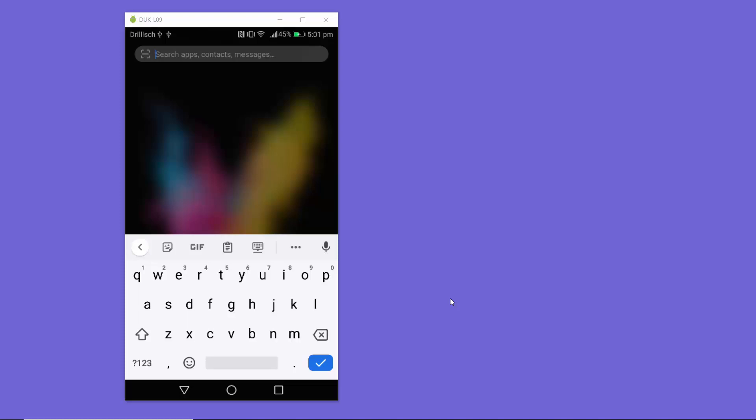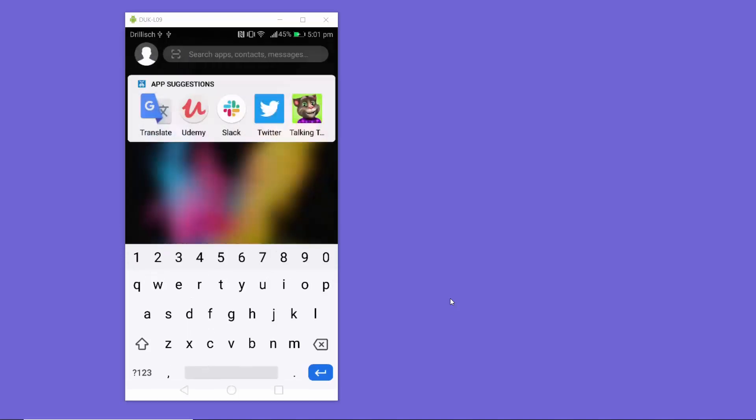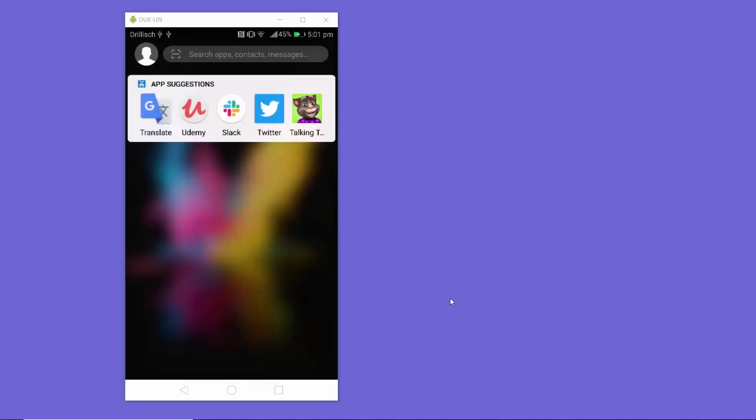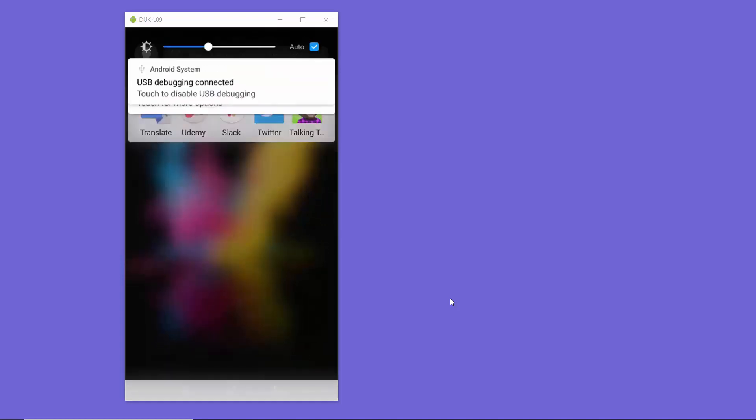First, I'm going to show you how you can set the DNS server for your Wi-Fi connection on your Android device, and then we will see how you can do the same for your mobile data connection.